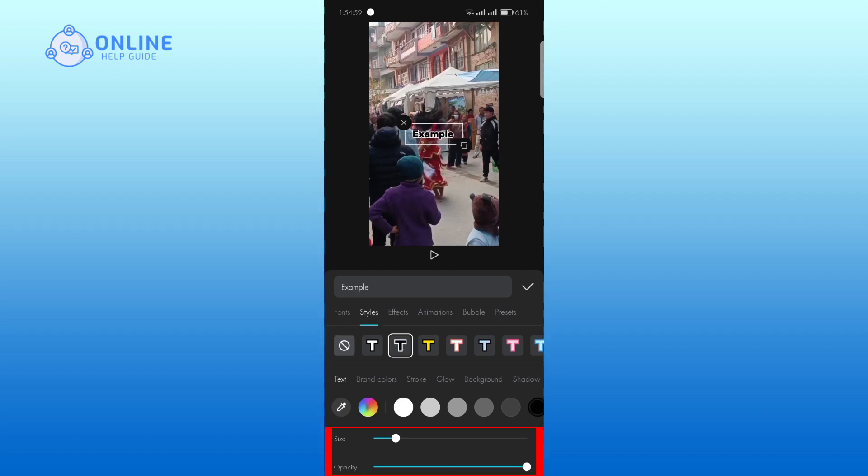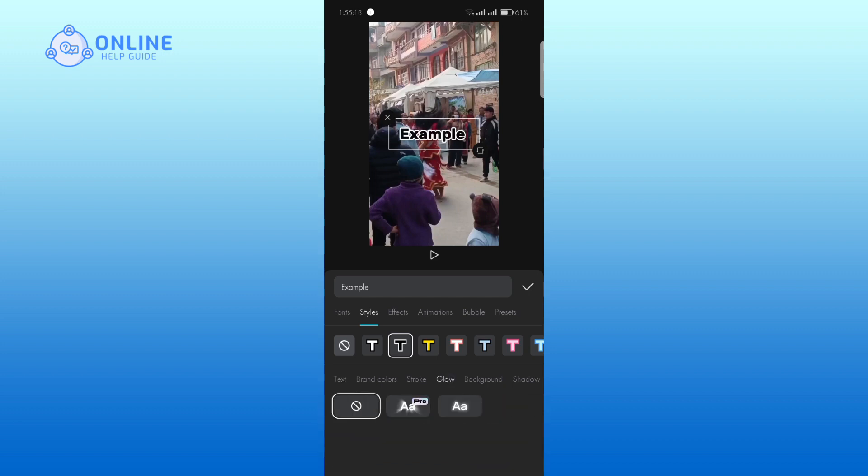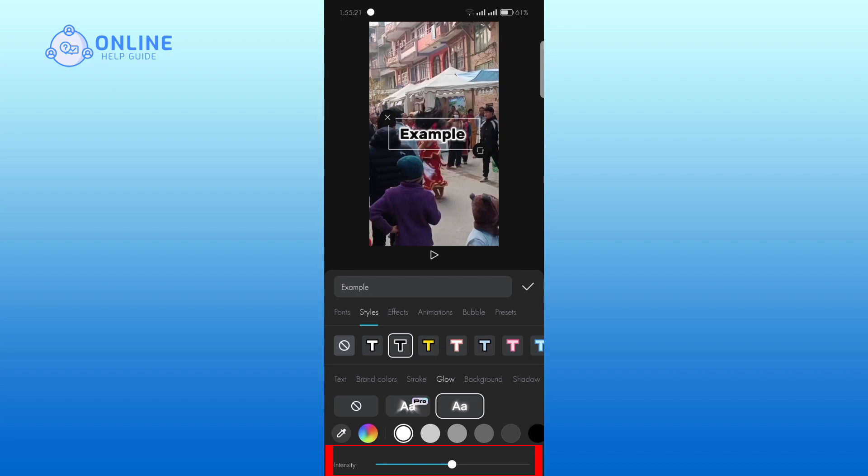You can adjust the size and opacity. Tap on the globe and choose the one which is appropriate for your video. You can also adjust the intensity.